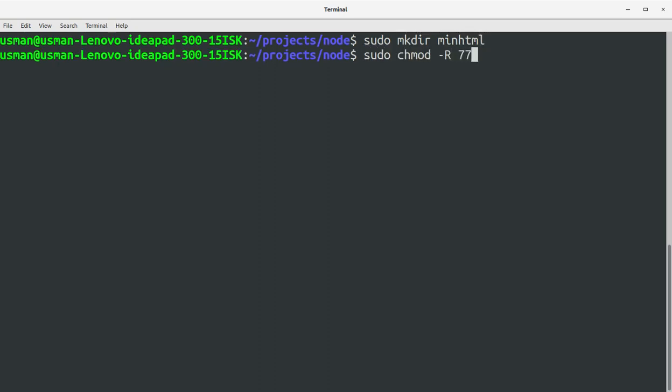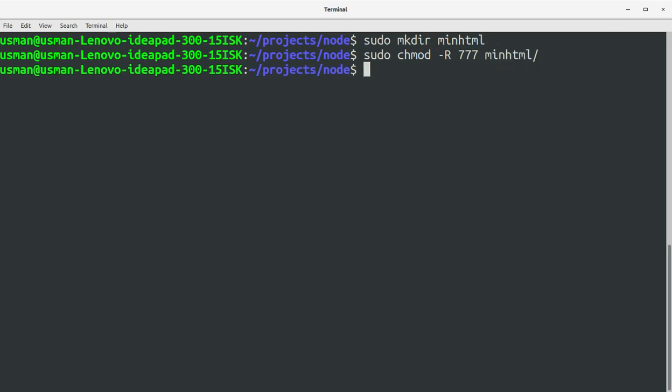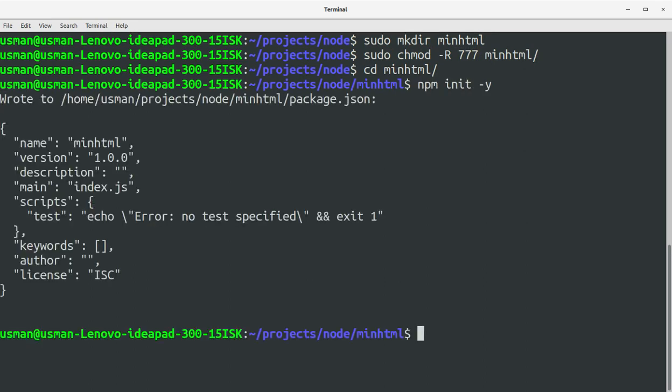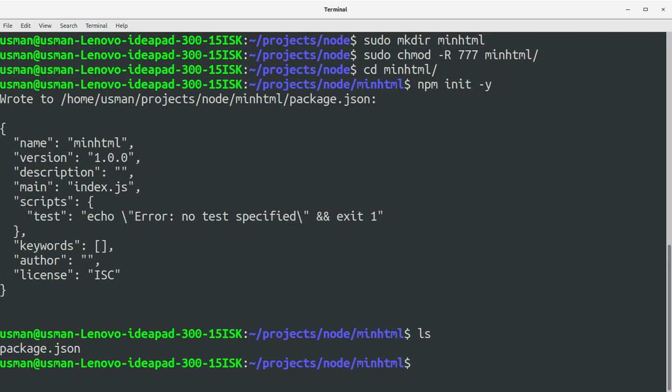Now let's go into the folder and create the package.json file so we can install the module that we require. Let's install the module. The module name is HTML minifier. Okay, the module is installed now so we can start our work.